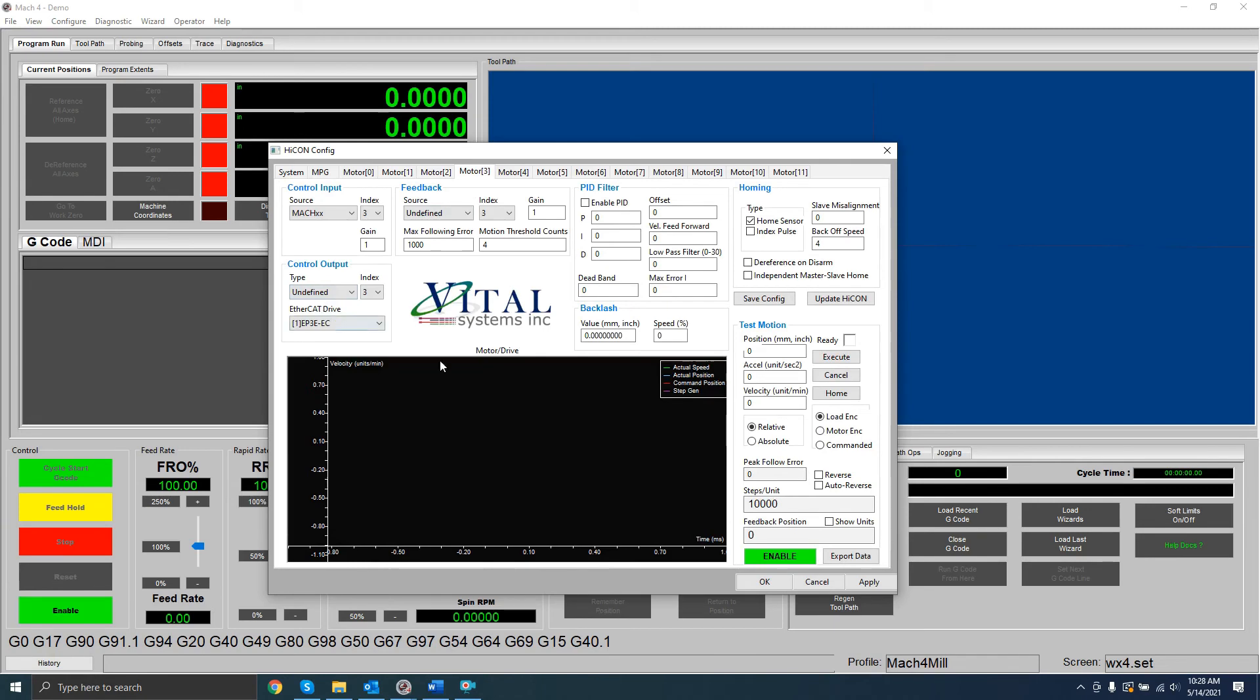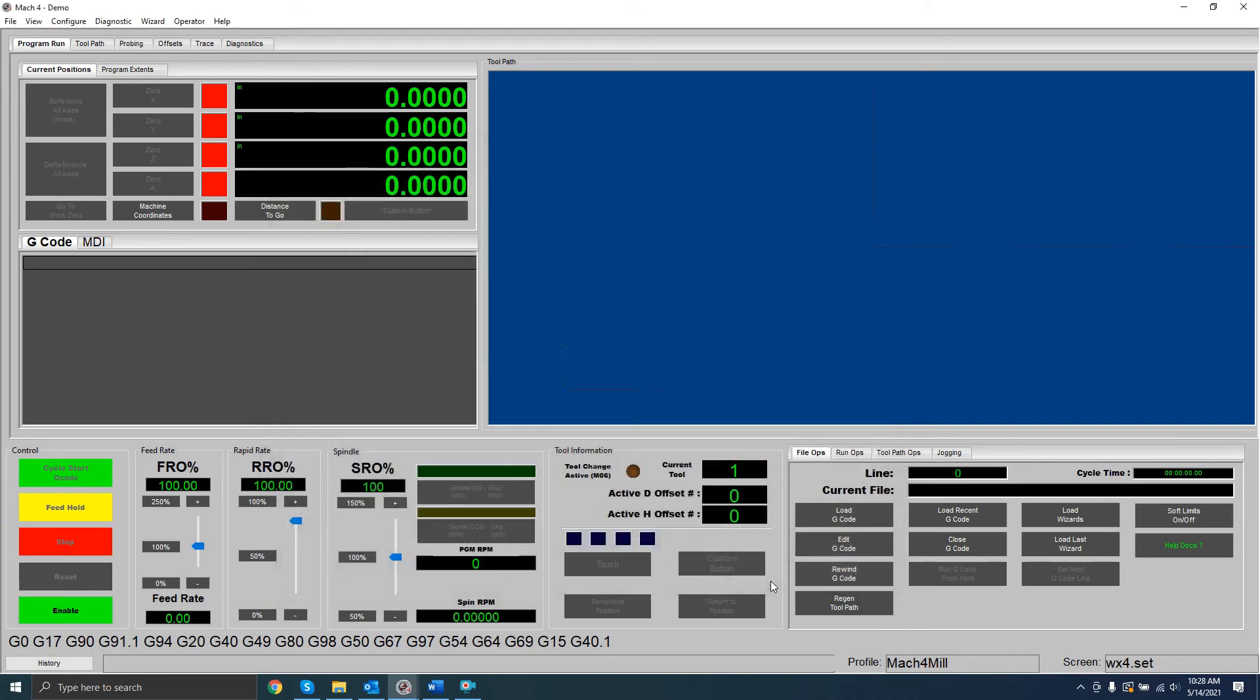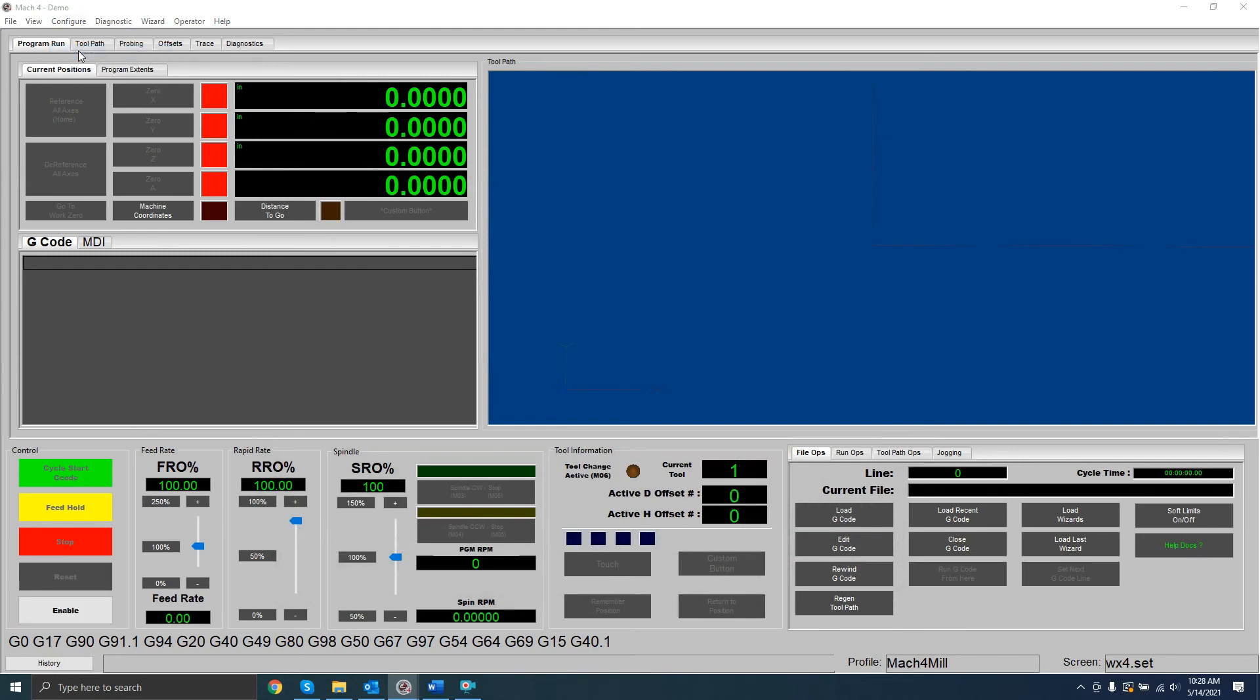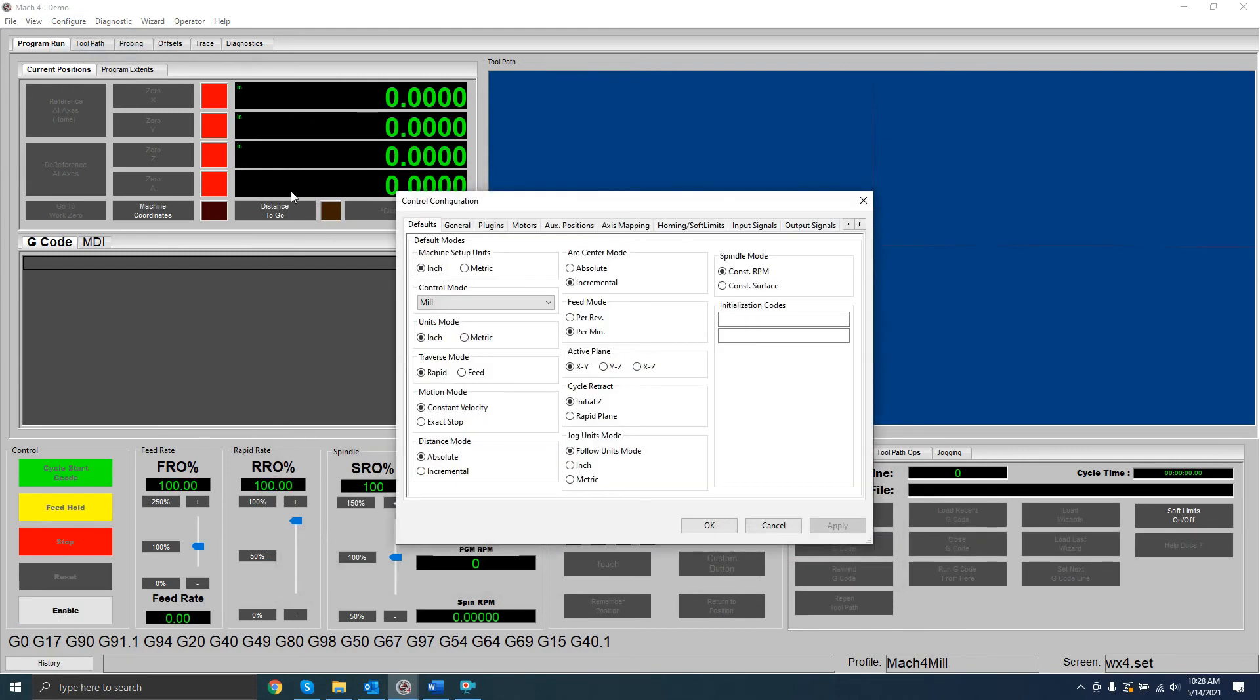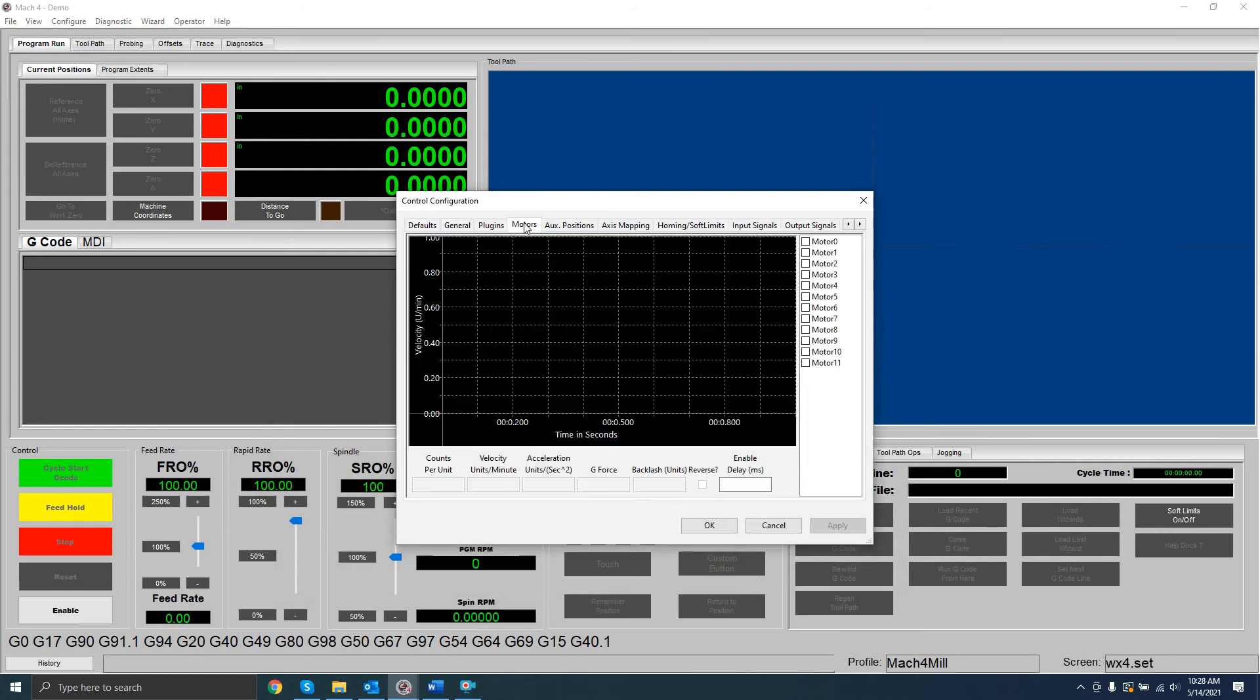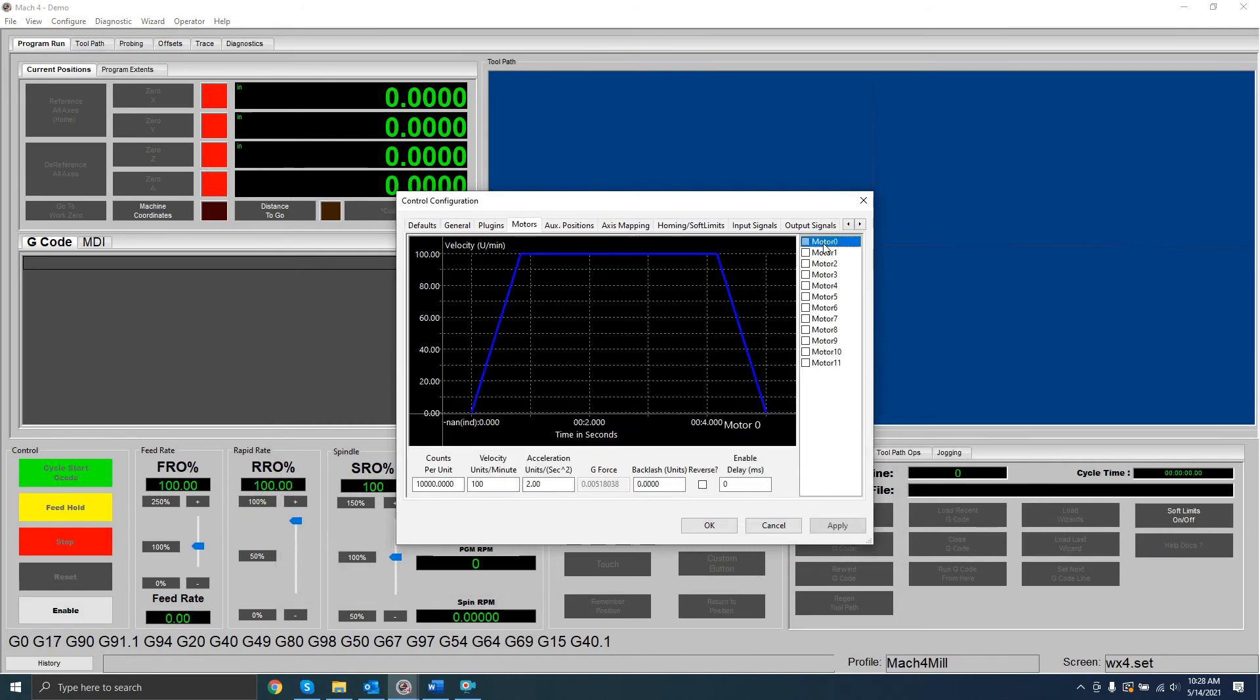Now that we've done that, we can close the HICON plugin window and navigate to the Mach4 control window. First, we should go to the Motors tab and configure and enable the motor we plan to use.